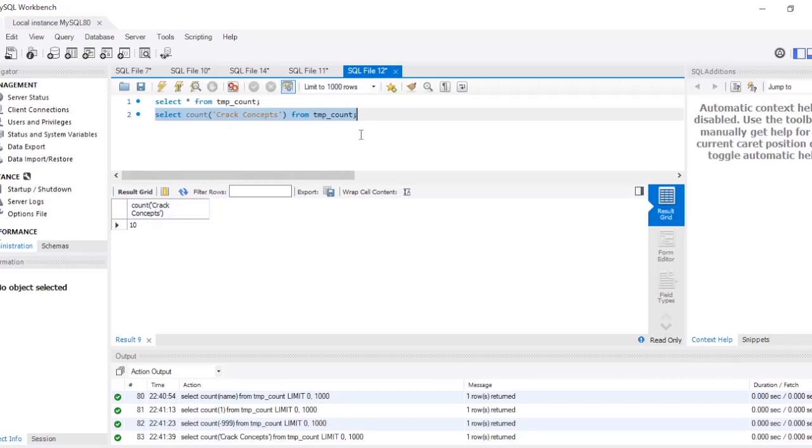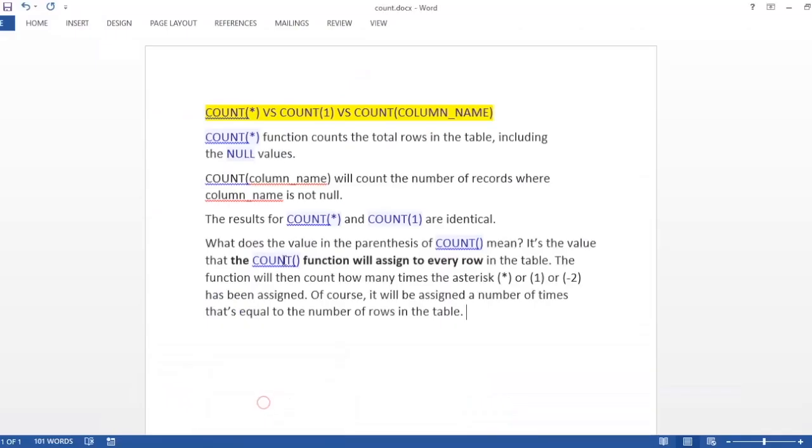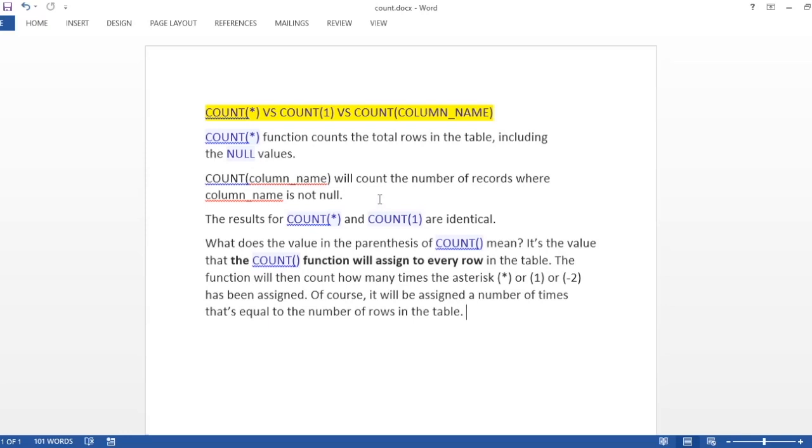So let's have a look at this again. COUNT(*) function counts the total rows and it will include the null values, but COUNT(column_name) will not include null values in it. And COUNT(*) and COUNT(1) are the same thing. So I hope this video was clear and you all could understand the difference between COUNT(*), COUNT(1), and COUNT(column_name).